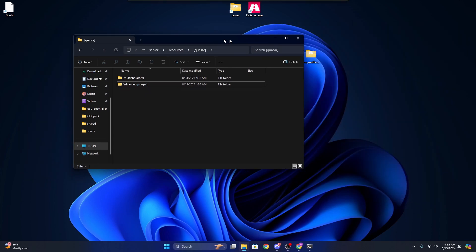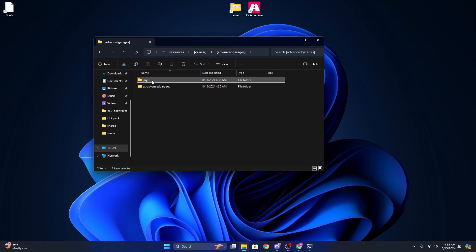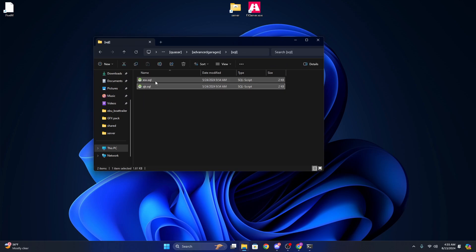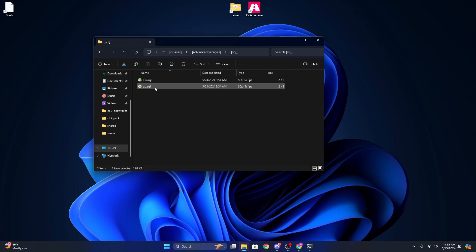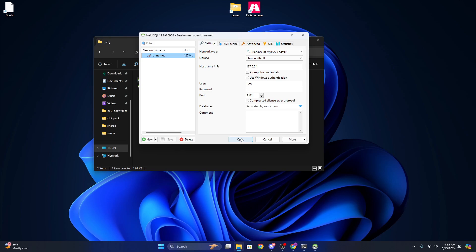Now open Advanced Garages, open SQL, and depending if you're on QB Core or ESX, you're going to run the one according to your server. So this one is going to be ESX, so I'm going to just open ESX.